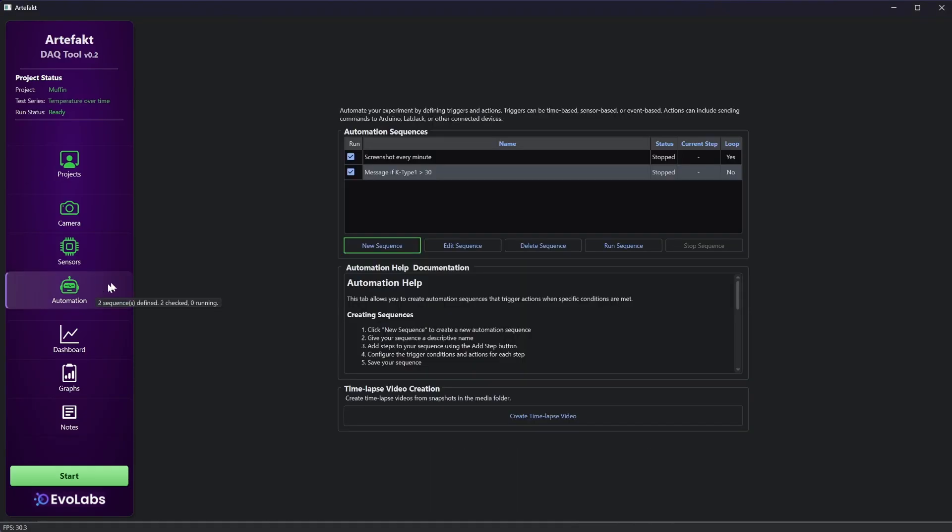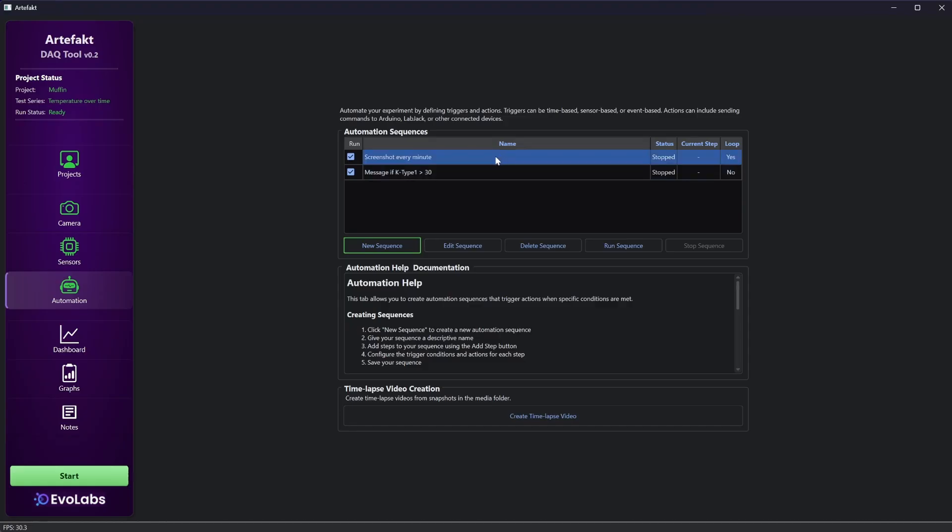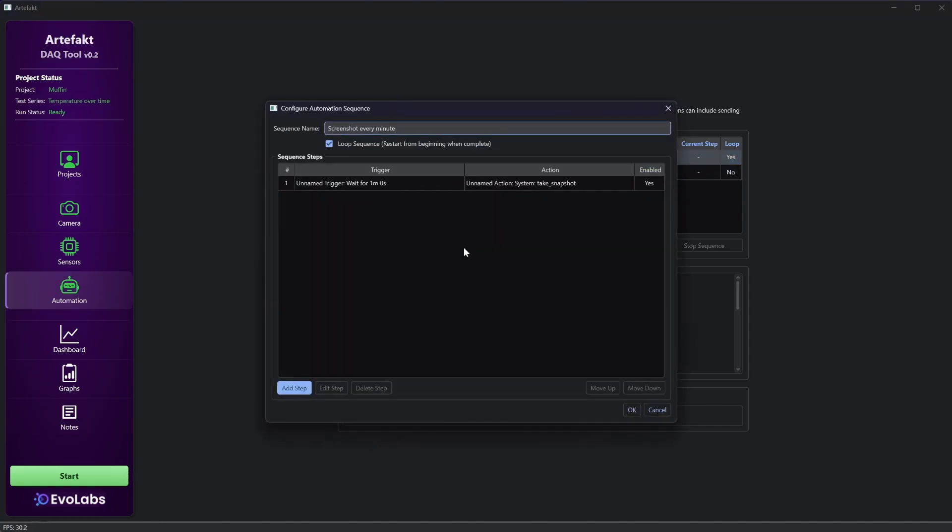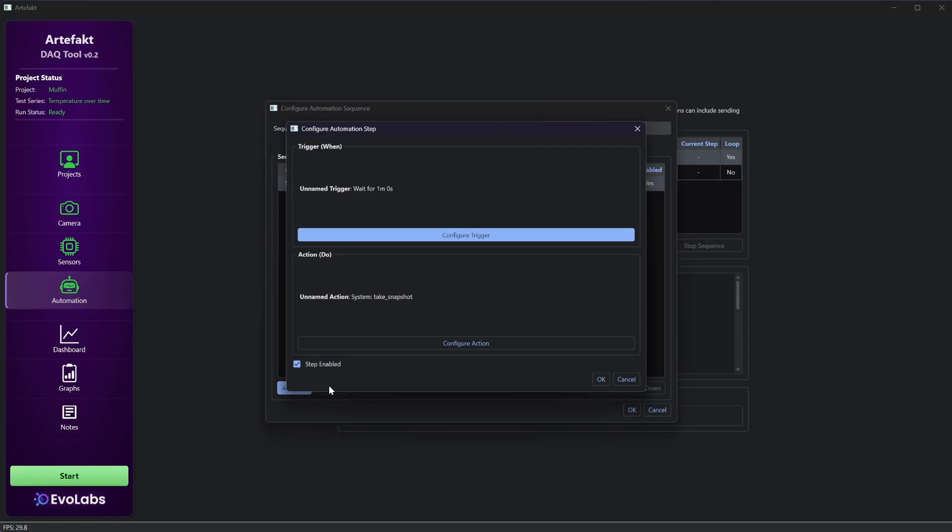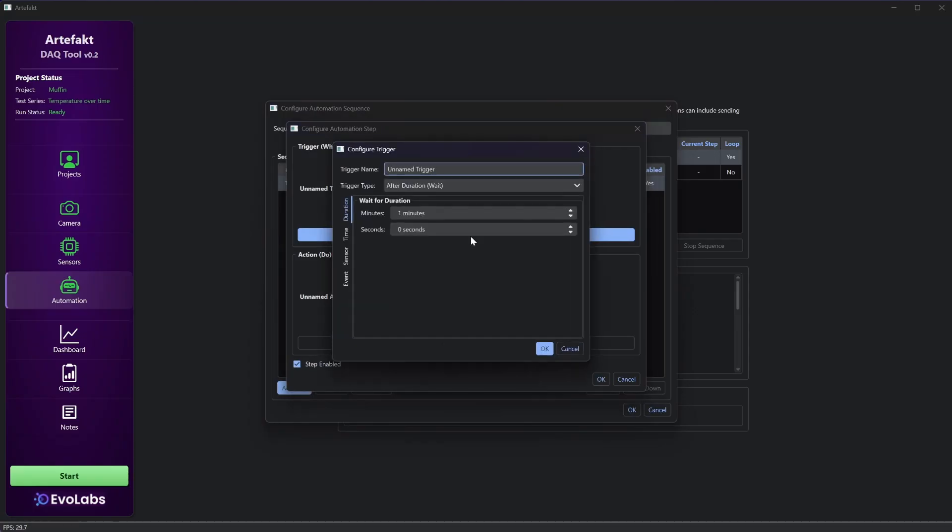Then we have the automation tab. Here users can also define sequences, but they are much more general and very powerful. Whole experiments and other things can be automated with it. At the moment, triggers can be time-based, for example at a specific time or after x seconds or minutes. They can be sensor value-based, for example if a certain value is reached or if a value is smaller than x. Or they can be event-based, for example when a recording is started or when a motion is detected.